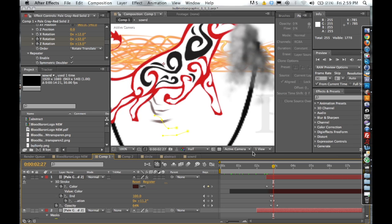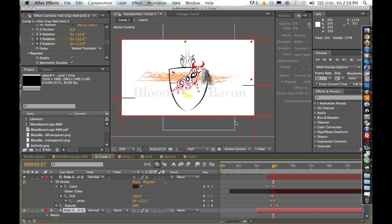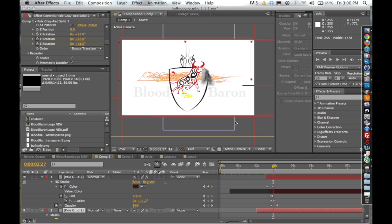But you know, this is just kind of three or four different examples of using Trapcode 3D Stroke from different areas to get different effects using the Y rotation, the Z rotation, using opacity, just a wide range of effects that you can use with this.